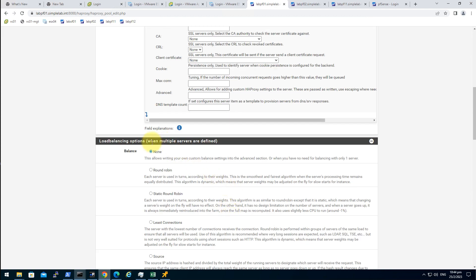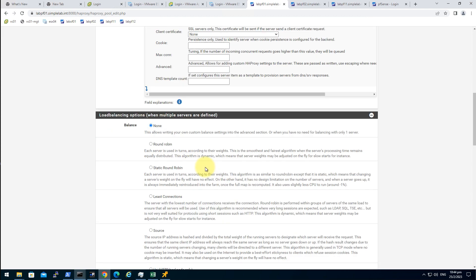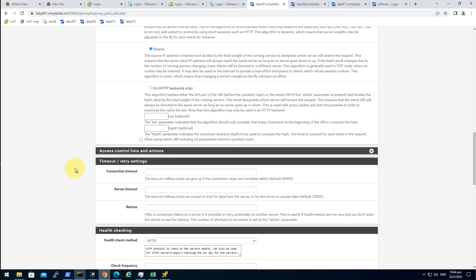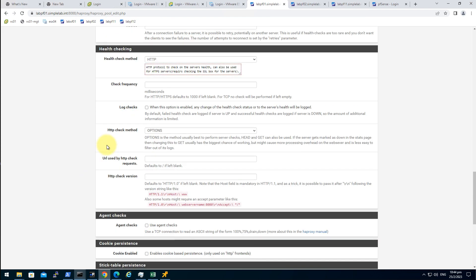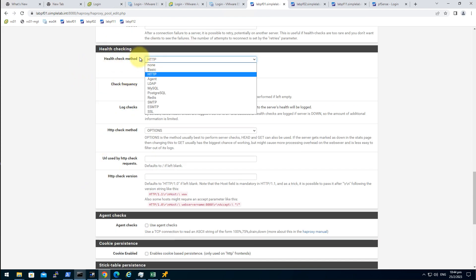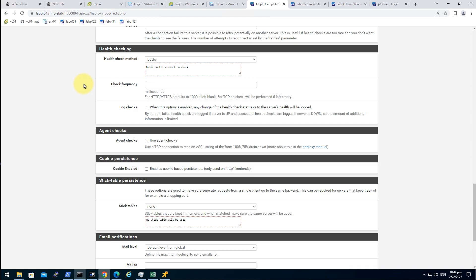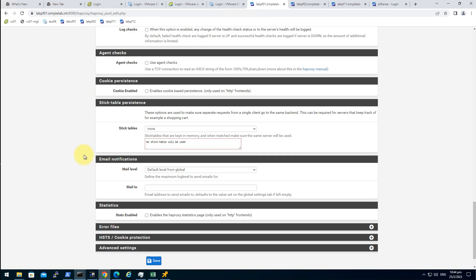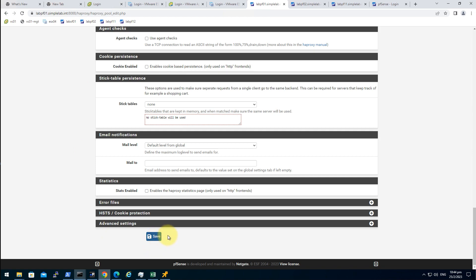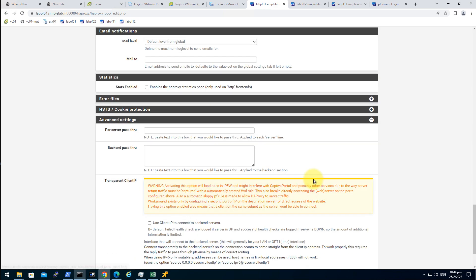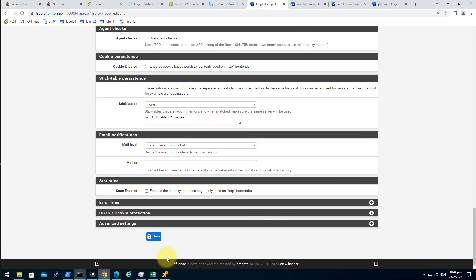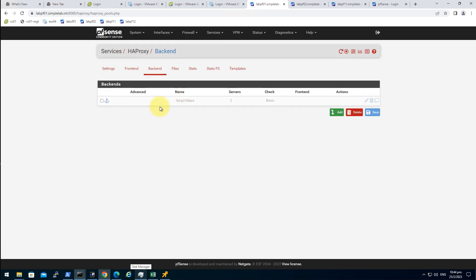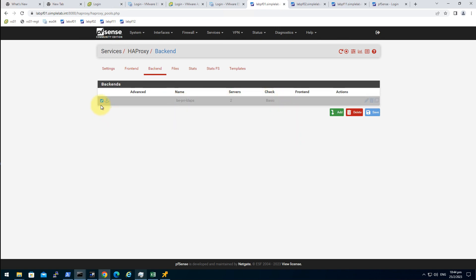The load balancing option I will choose source IP. The health checking, just basic. I'm going to use basic because it will check on the TCP connection instead of the HTTP checking. Of course, advanced setting, don't want to touch that. Save, apply. So there's a backend resource here. When we don't have any frontend connected to the backend it's grayed out.